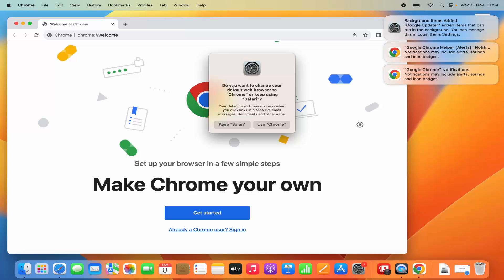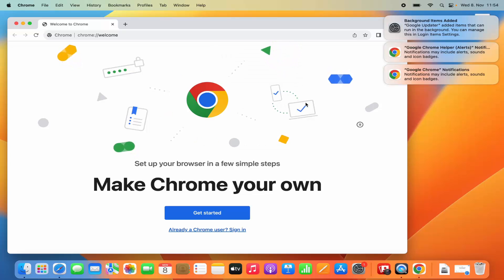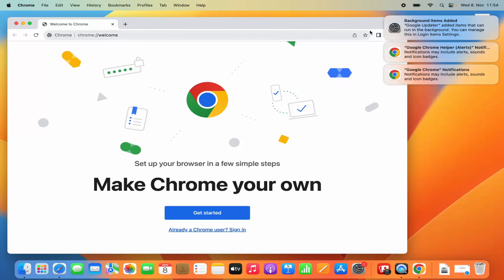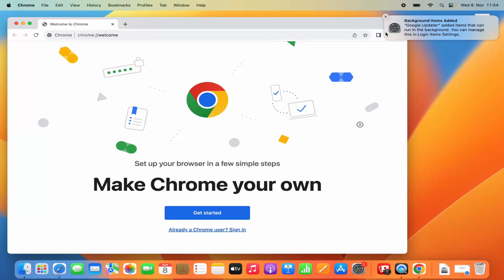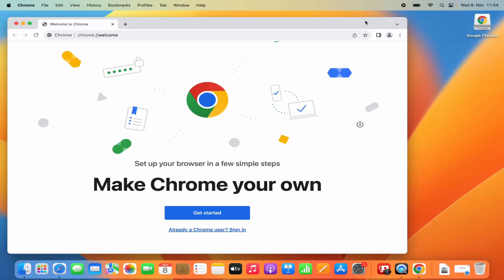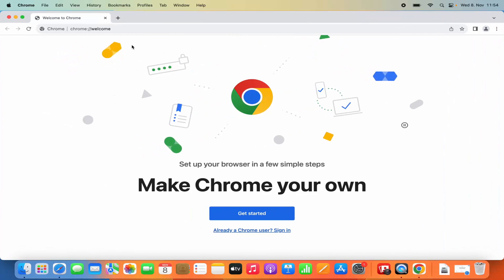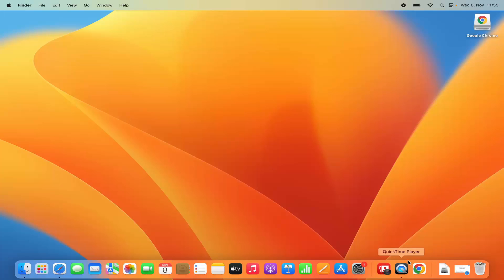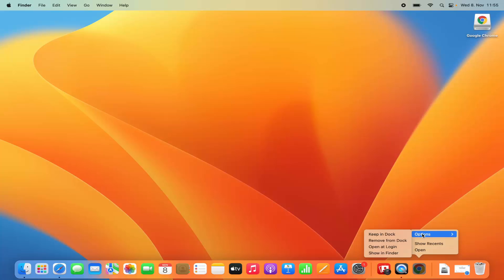Then you will see a prompt: 'Do you want to change your default browser to Chrome or keep using Safari?' I am going to click on Use Chrome, which is going to make Google Chrome the default browser on my MacBook. You will also see some notifications which you can close by clicking the X buttons. Now our Google Chrome browser has started. If you want to dock Google Chrome permanently, right-click on it, click on Options, and then click on Keep in Dock.